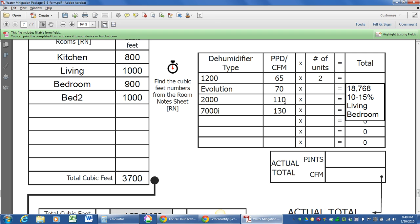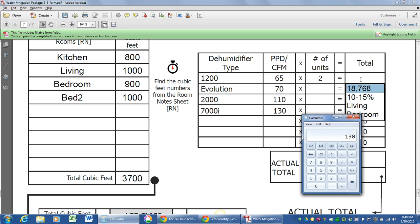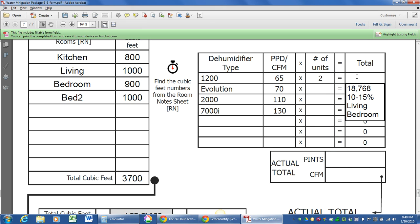Well, if I plug in here two 1200s, let's do the math again. 1200 is an LGR. That's actually not even an LGR. It's just a refrigerant dehumidifier. That's 65 pints per day times two machines gets you 130 pints per day removed.